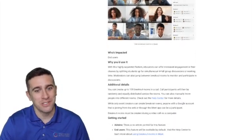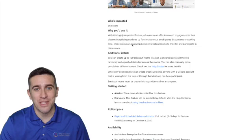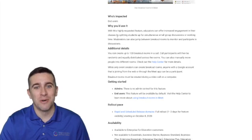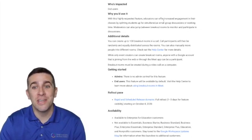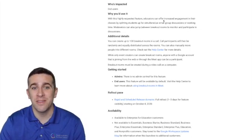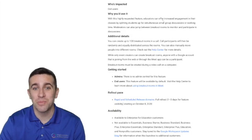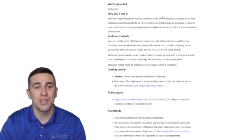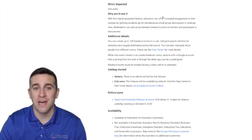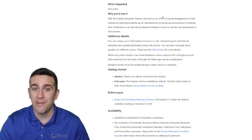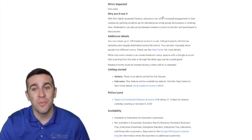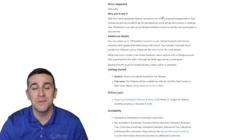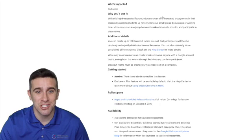Here's why you'd use it. It's one of the most highly requested features. Educators can offer increased engagement in their classes by splitting students up for simultaneous small group discussions or working time. The moderators can also jump between breakout rooms to monitor and participate in discussions.